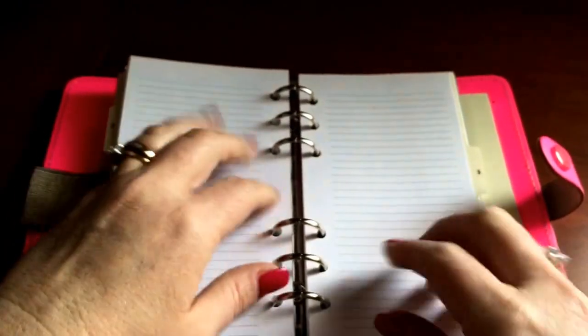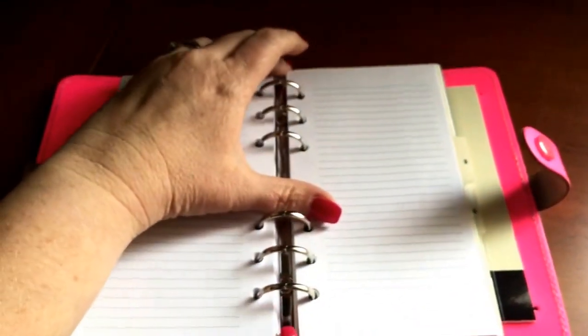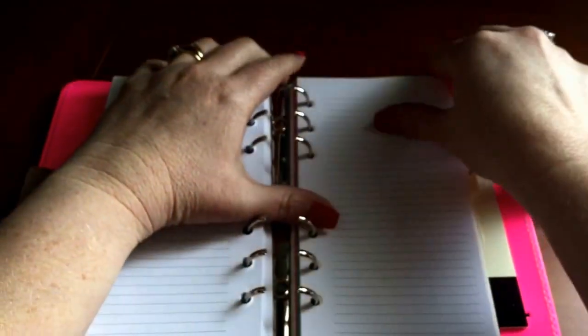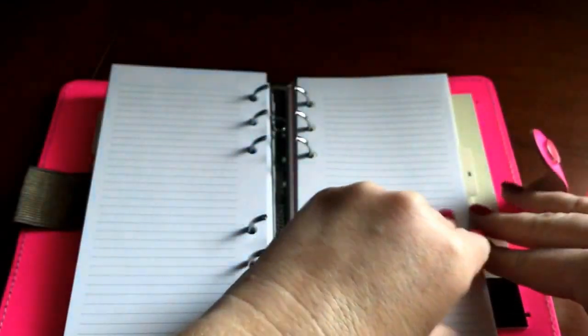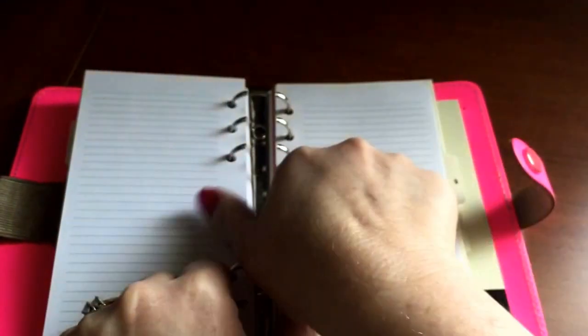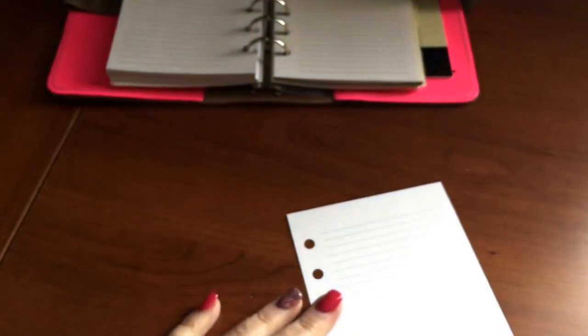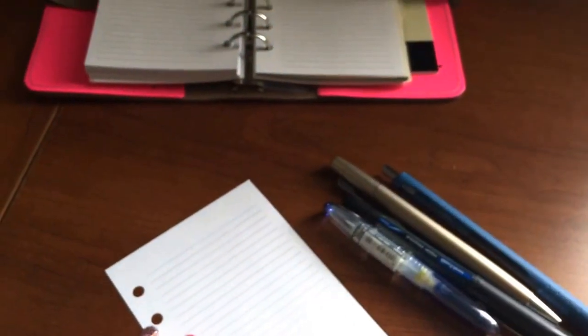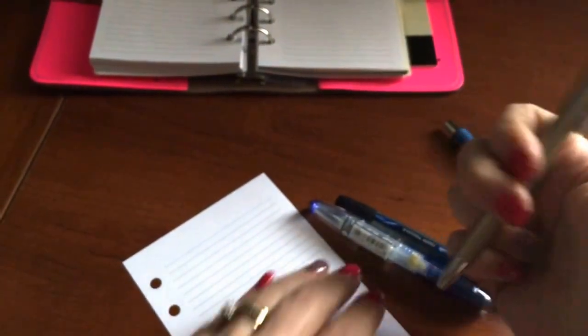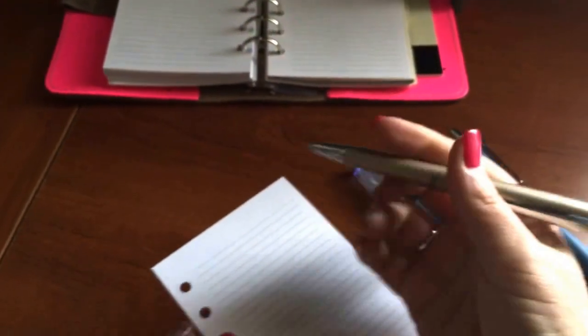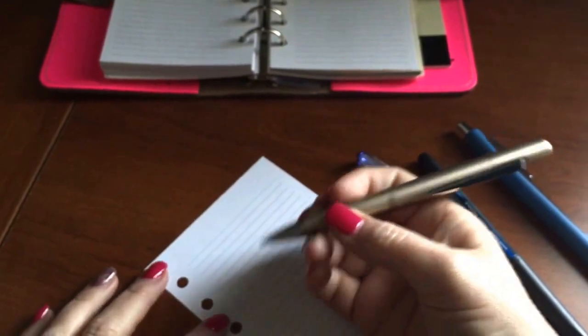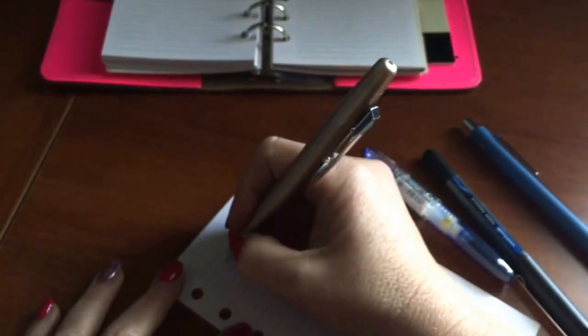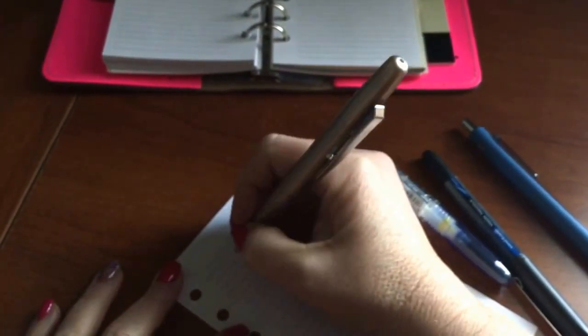I thought I would do a quick pen test, so I'm going to go ahead and take one of these line pages out so I can show you. The paper weight feels as though it's 24 pounds. But these are the pens that I chose. I've got my standard pen that I use for everyday use.